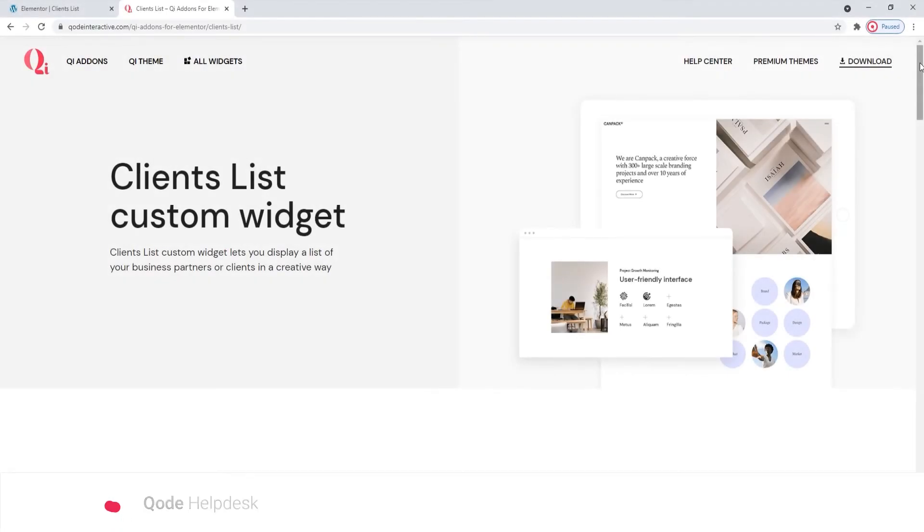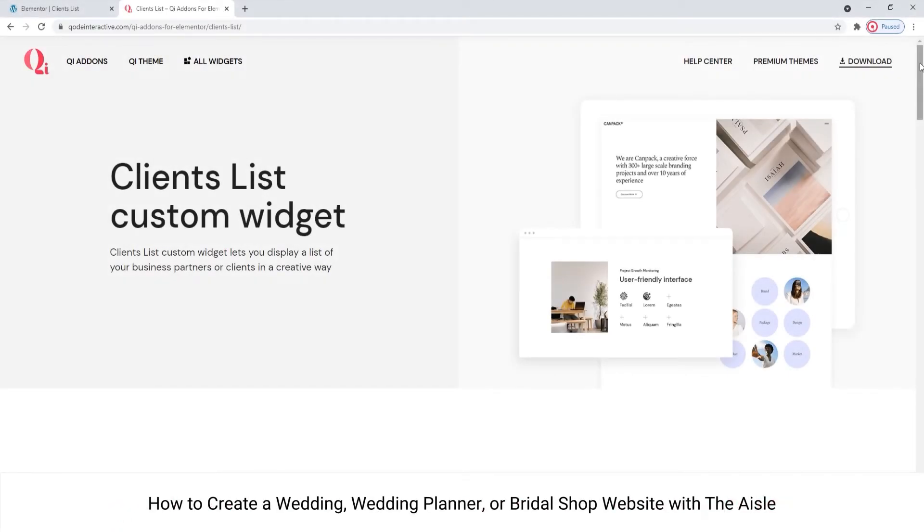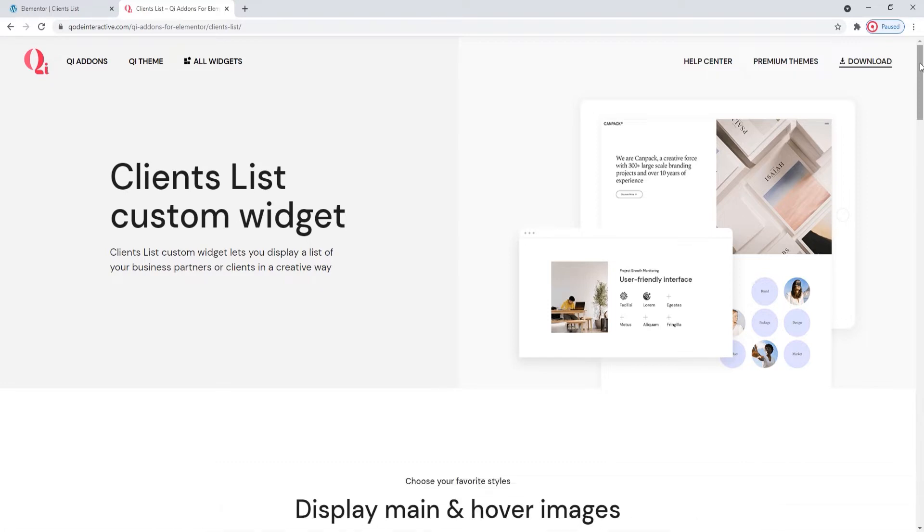Hi and welcome to CodeTutorials. Today we'll take a look at how you can showcase a list of your clients using the Clients List widget from our Key Addons for Elementor plugin.